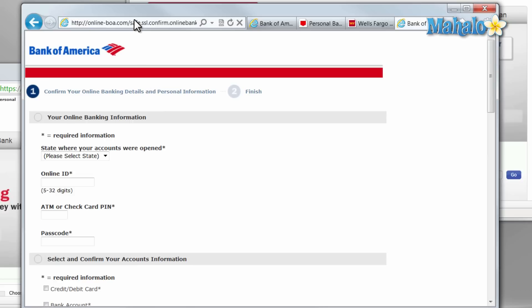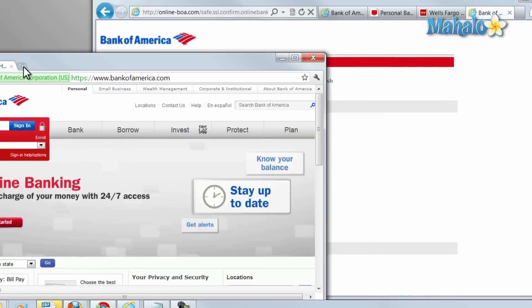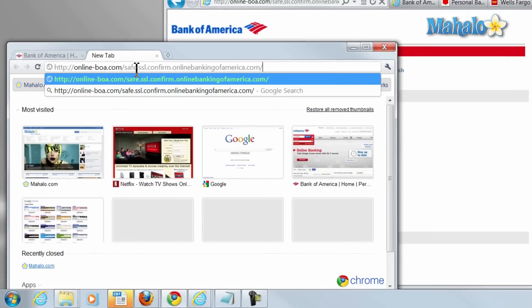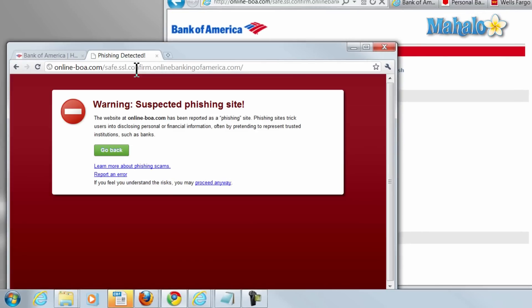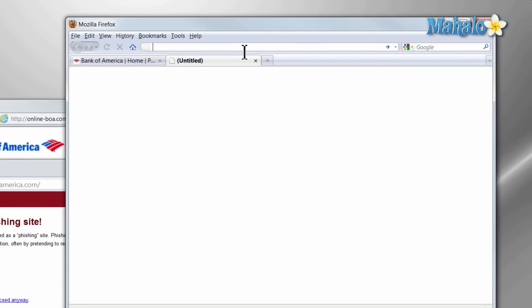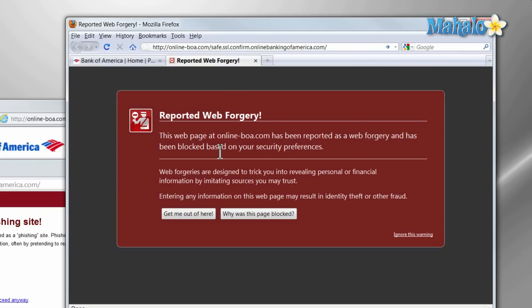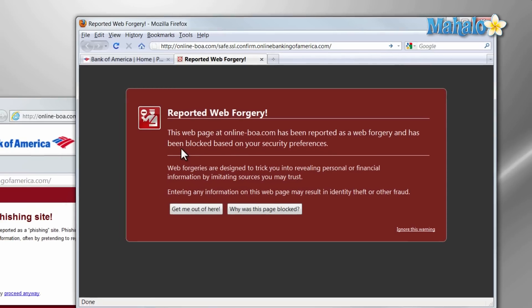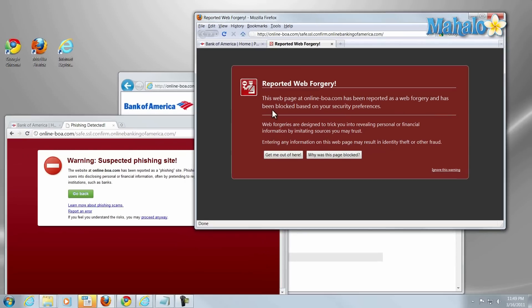And if I load this website into Chrome or Firefox, they both come up flagging it as a phishing site. A phishing site is simply a site that's made to look like another site just to grab and steal your information.